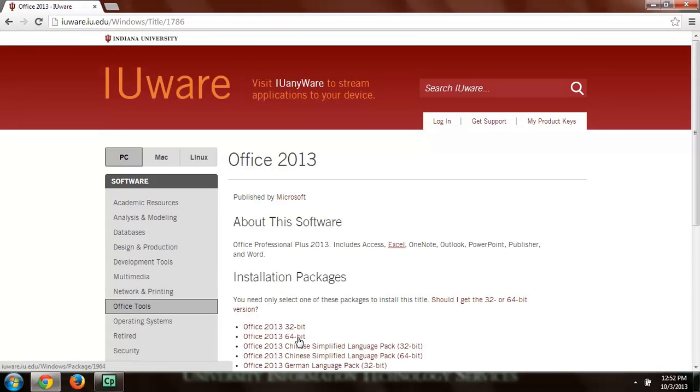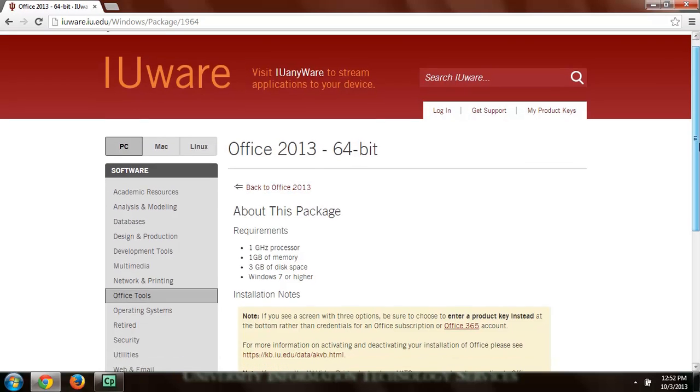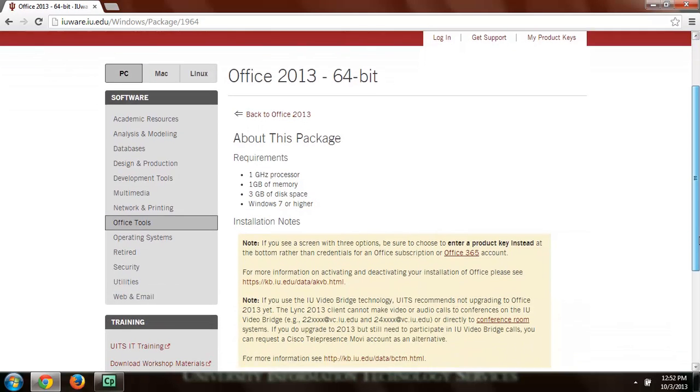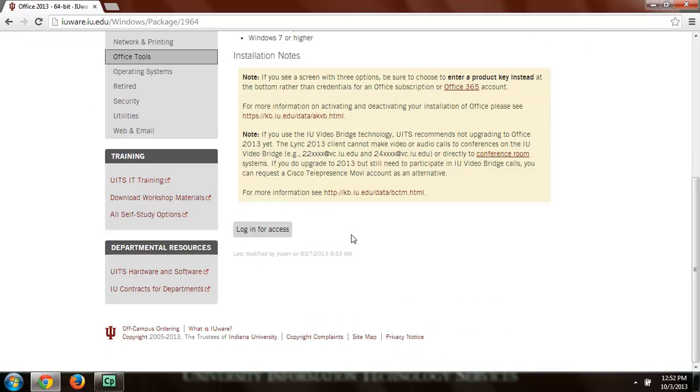So I'll click on Office 2013 64-bit. And down here it says login for access. Now you'll have to do that.